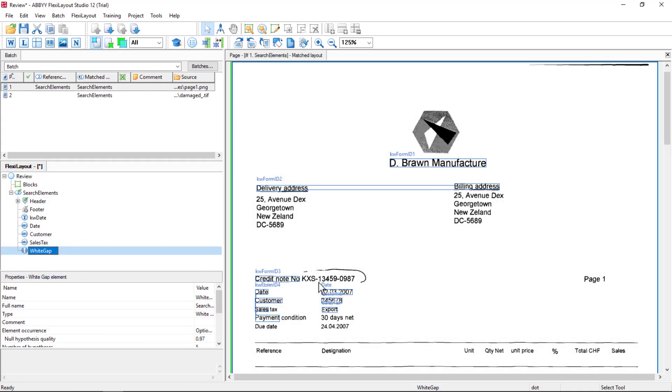What I want to find is the white gap between credit note number and date. Maybe I want to use that to restrict the upper boundary of a search area for date, customer number, and sales tax value.